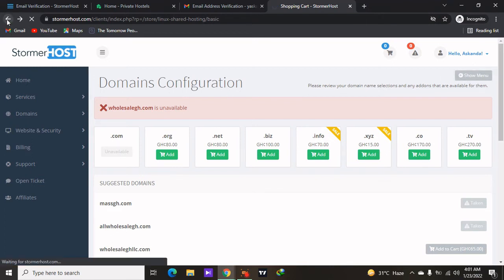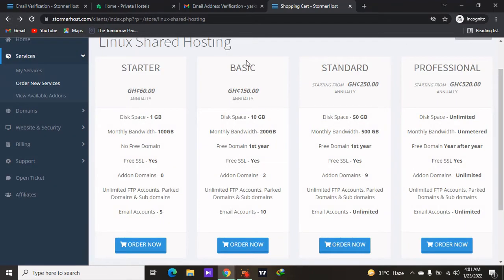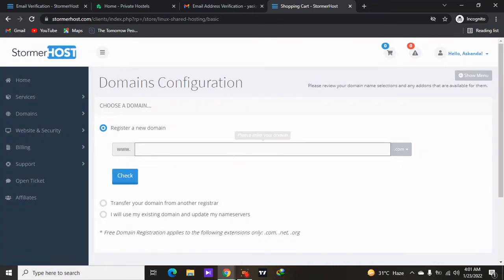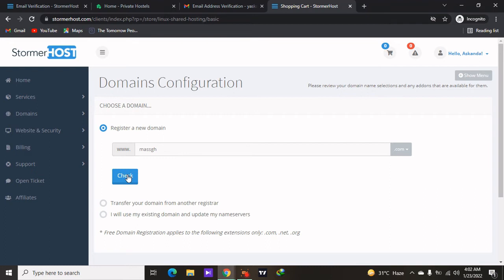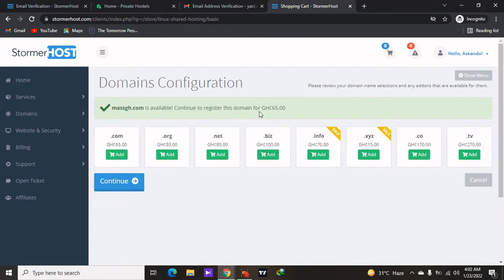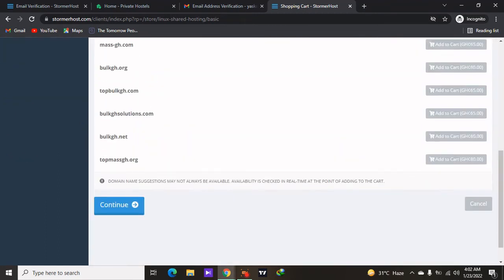Let's go back and select a new domain name because that one is not available. I was telling you to always consider the Basic plan because your website might get about 10,000 visitors per month, and it's better to choose a higher bandwidth to get more visitors. If you are liking the video make sure to subscribe. Let's try a new domain with .com — if you are transferring a domain from another provider you can use the transfer option. Once the domain is available, click on Continue.